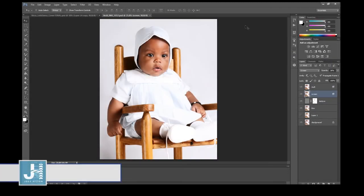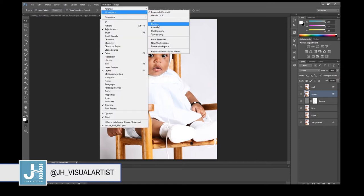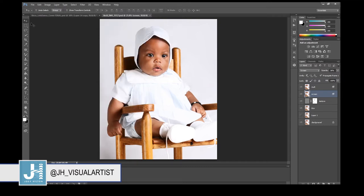Let's talk about the basic Photoshop tools. Depending on the version you have, your Photoshop screen should look like this. If not, you can go to Window > Workspace and select the workspace — I usually use Essentials. On the left-hand side, the first tool is the Move tool.